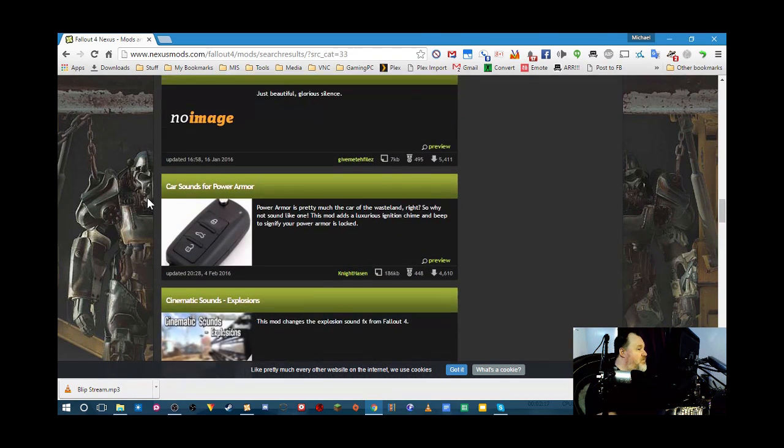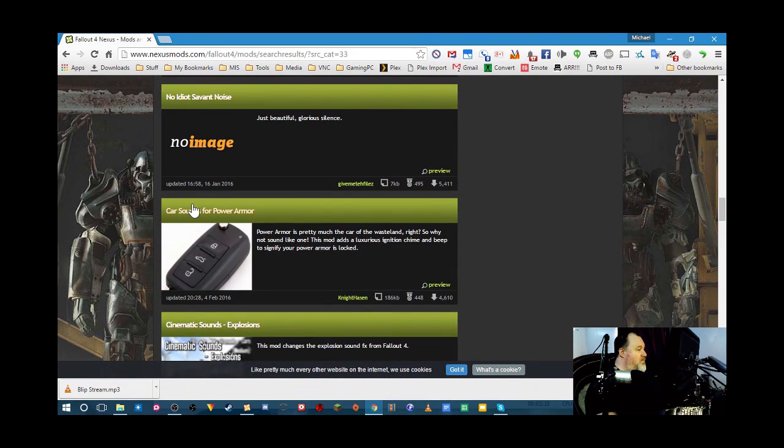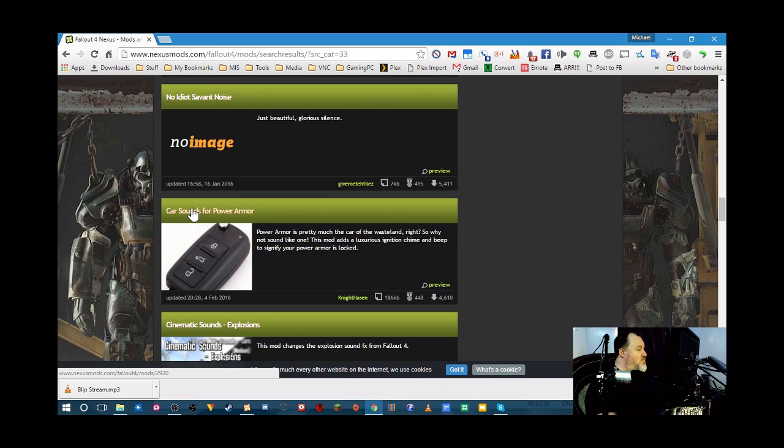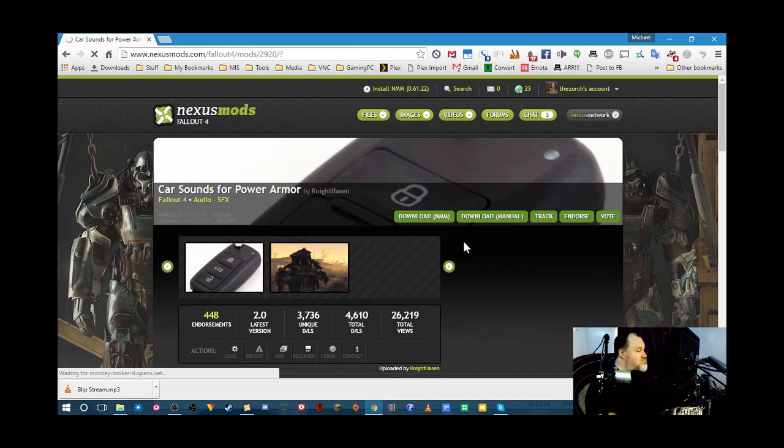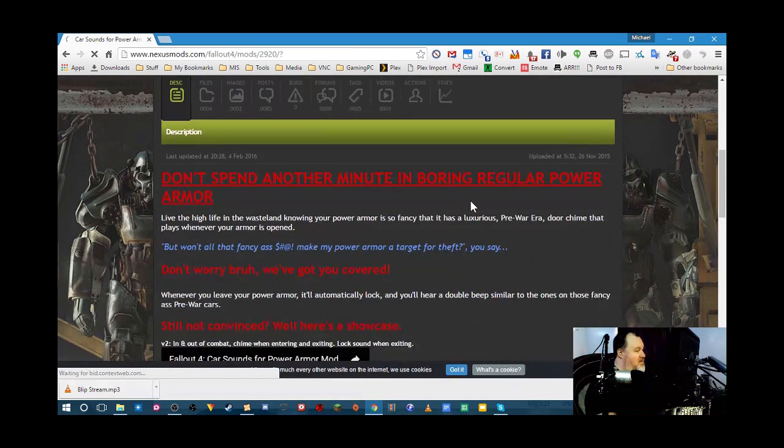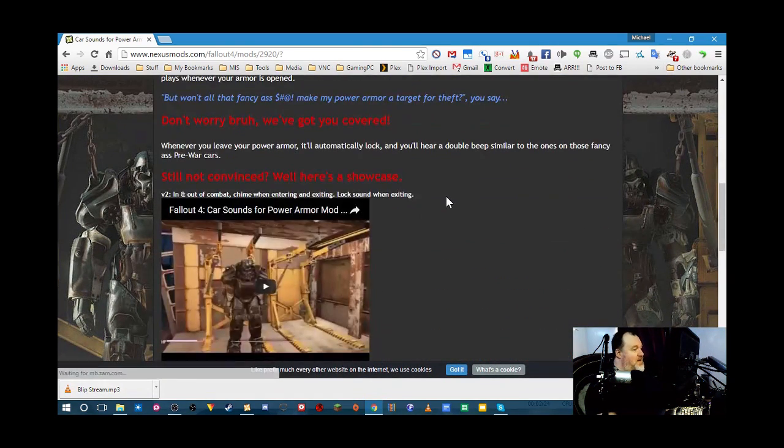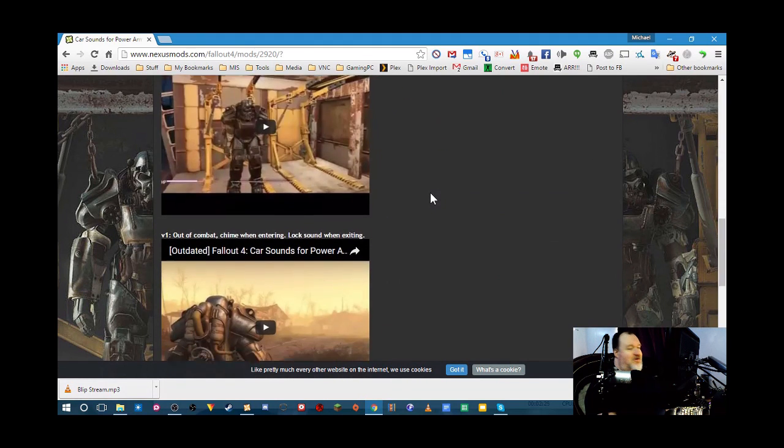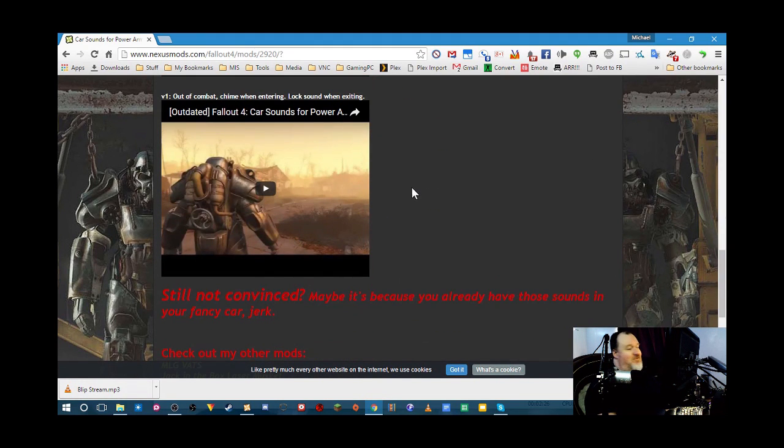The one I want to install is this one. I think this one's pretty neat. And how this does, it makes your power armor sound like a car when you're getting in and out of it.